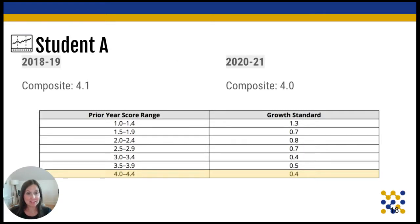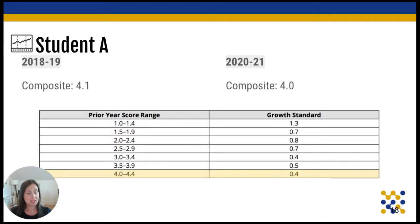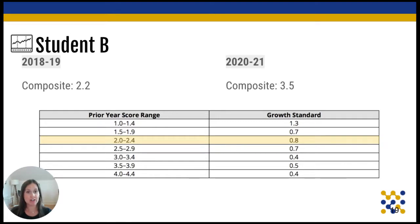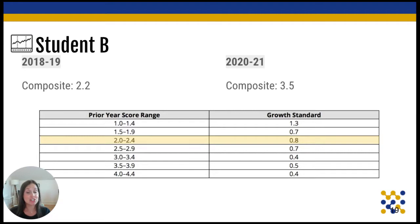Let's look at some examples. Student A had a high composite score in 2018–2019 at a 4.1, but actually regressed in their overall score the following testing year at a 4.0, which merits a deeper look into what's going on. You might also notice a gap in testing years — this student was unable to be assessed in the 2019–2020 school year due to pandemic closures. Student B was a 2.2 in 2019, so based on the growth chart they'd be expected to grow at least 0.8 levels. This student did meet the growth standard, reaching a 3.5 — 1.3 levels higher than the previous year, which is fantastic growth.